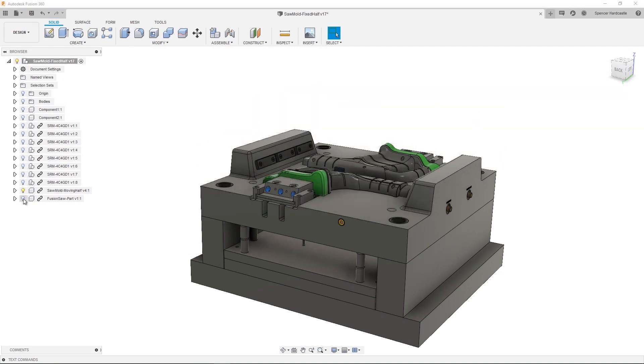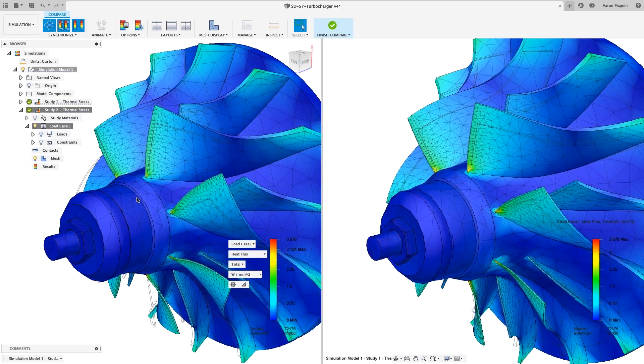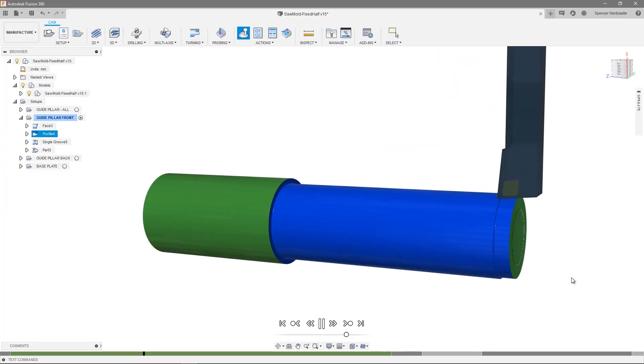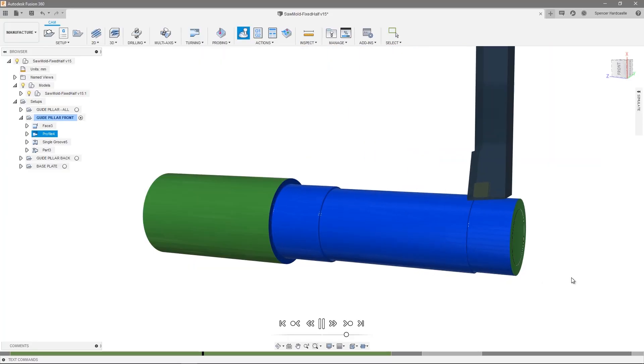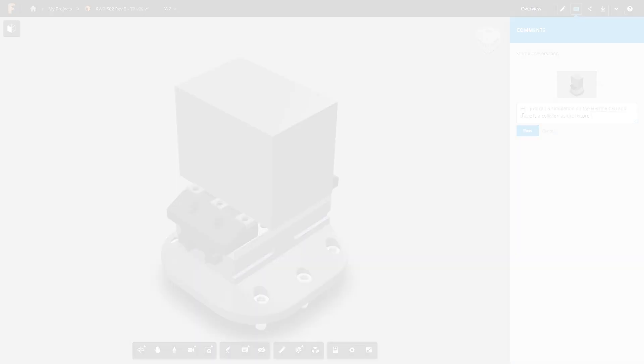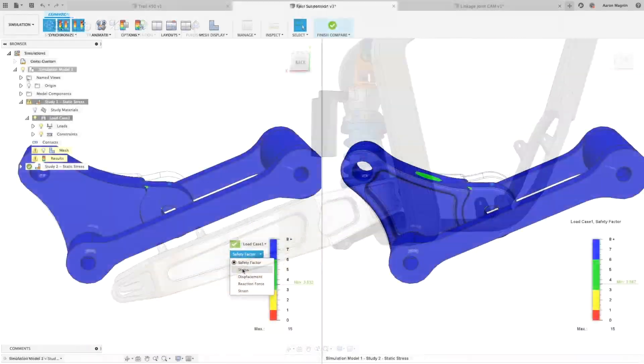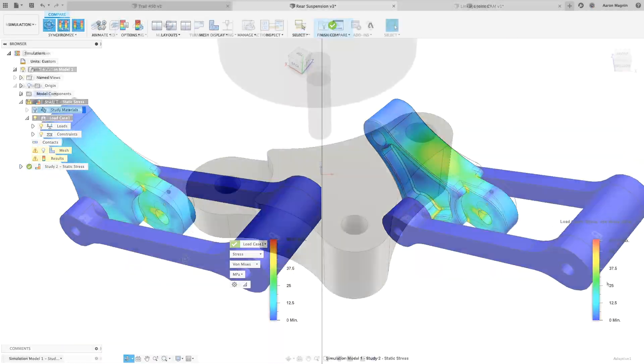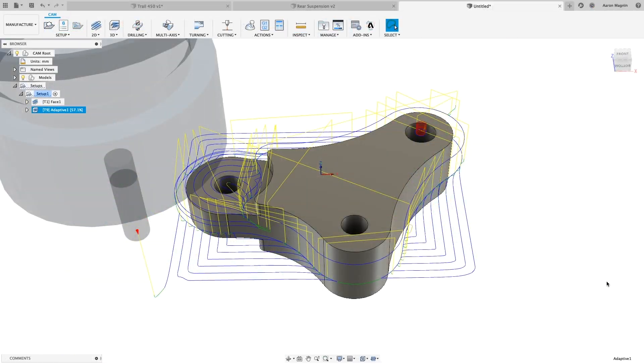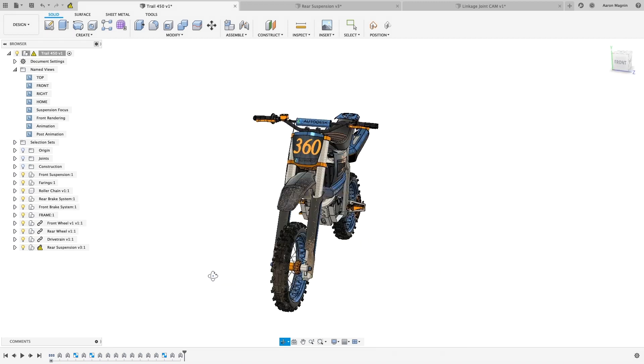A cloud-based computer-aided design, engineering and manufacturing platform for collaborative product development that combines industrial design, mechanical engineering and machine tool programming into one software solution.